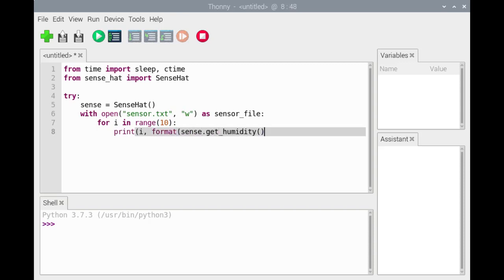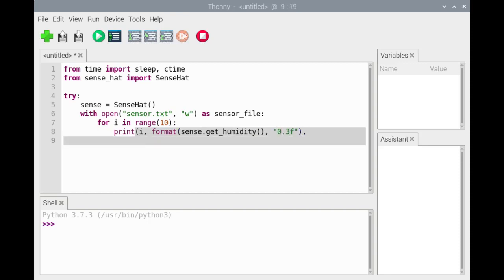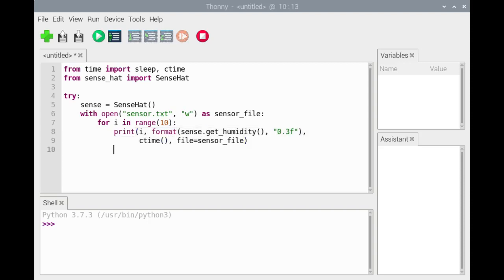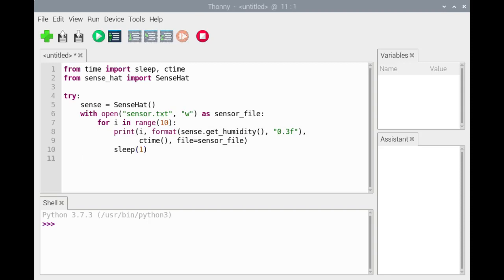We use a format function to format the humidity to three decimal places. Notice that sensor_file is passed as a keyword argument. Omitting the file identifier wouldn't cause an error; however, the data, including the file object information, would be written to the shell instead of to the file. And we'll suspend the loop for one second.